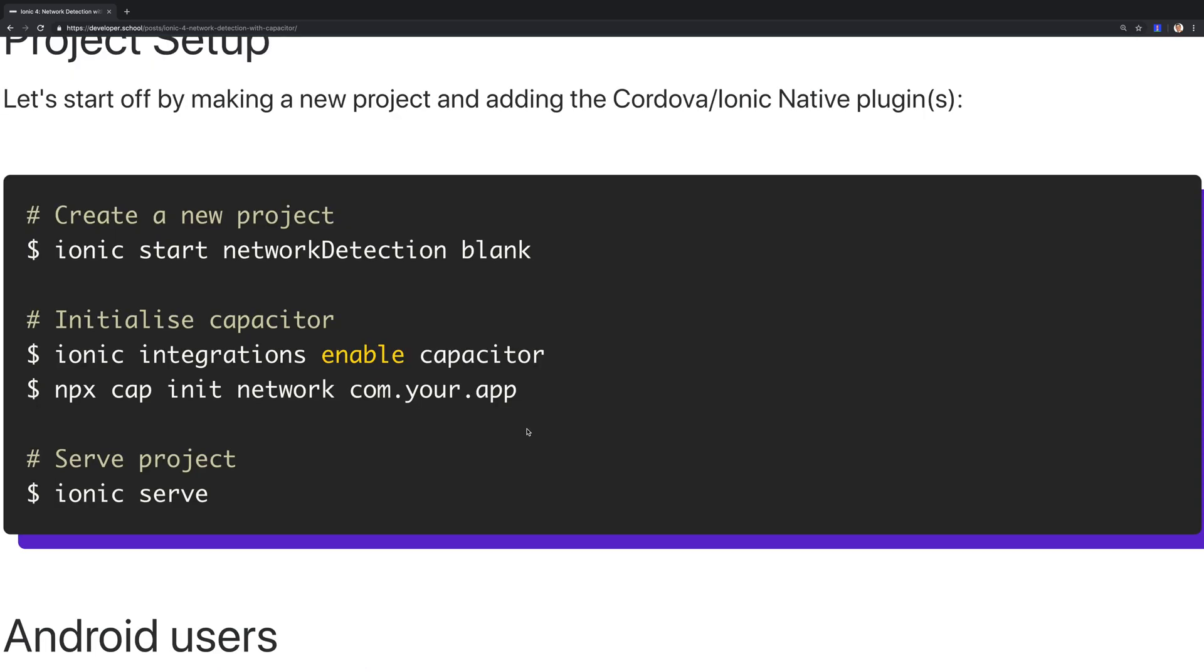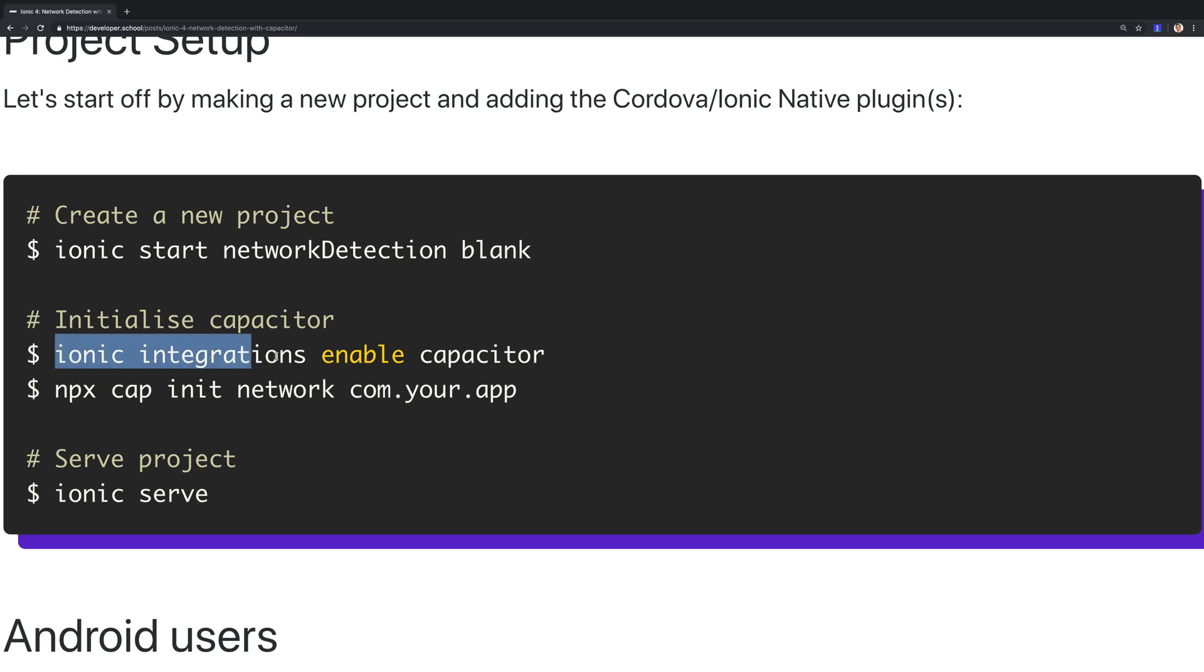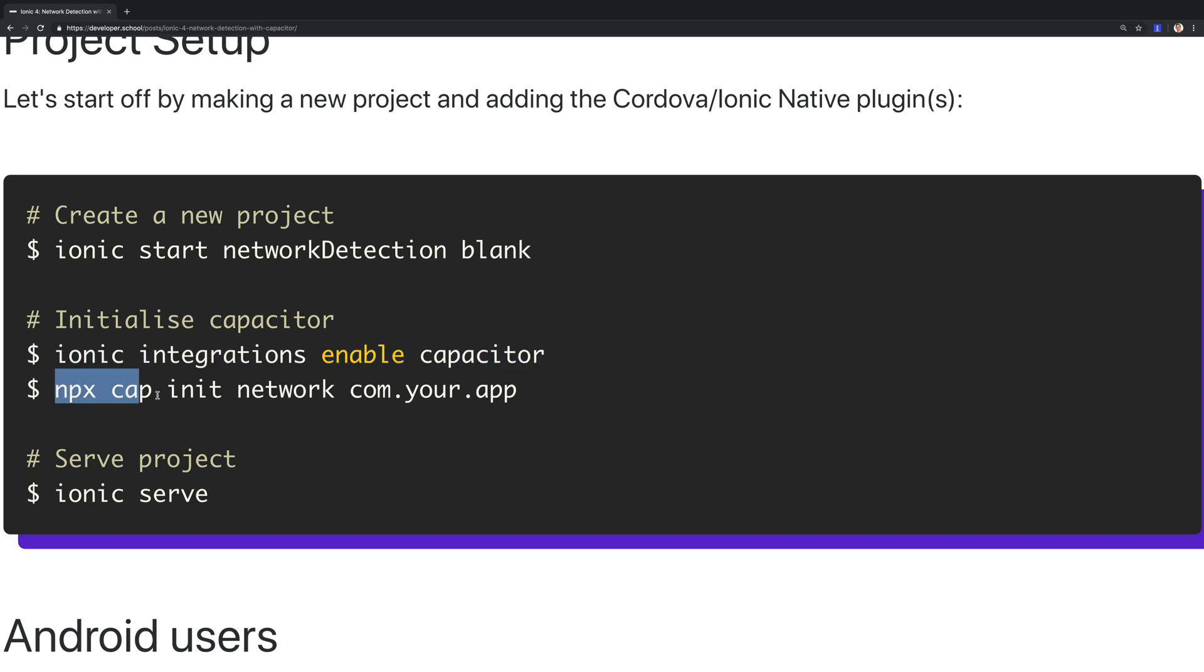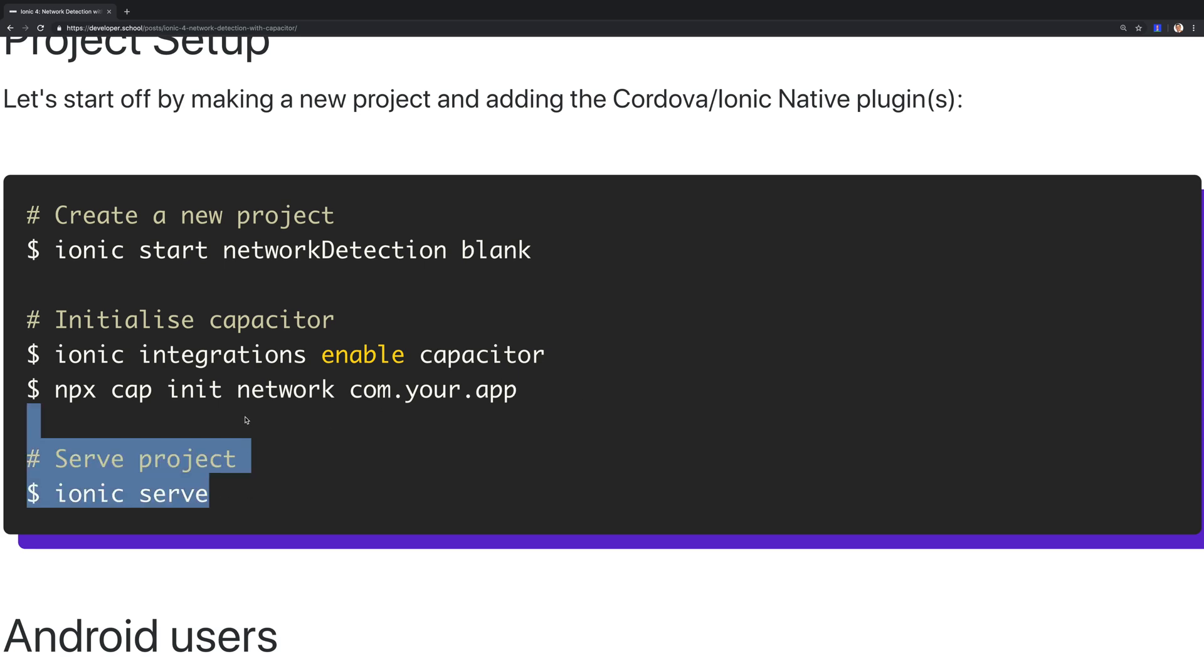We can start off by creating a new Ionic project. I've called mine network detection based off the blank template. Then we're enabling the Capacitor integration, and after that we're initializing a new Capacitor project called network with the ID of com.your.app. Finally, we're running ionic serve, which should open up our project inside the browser.